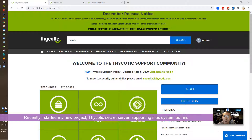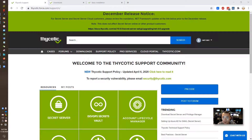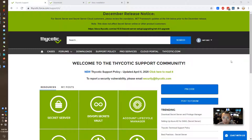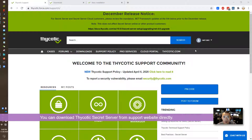I'm working on supporting Psychotic as a system admin. In this video, I'm going to show you how to install Psychotic Secret Server. The first thing you need to do is download the Psychotic installation file after you log in to the psychotic.force.com support website.